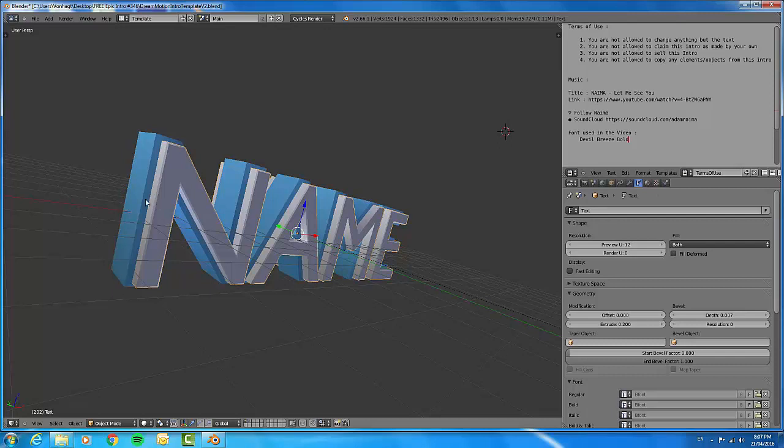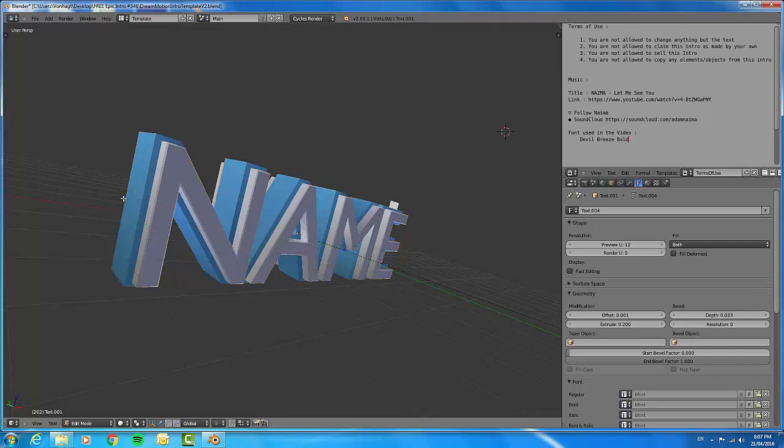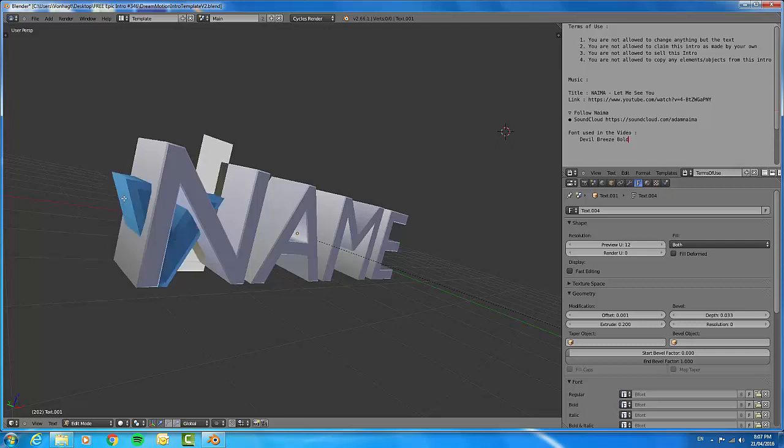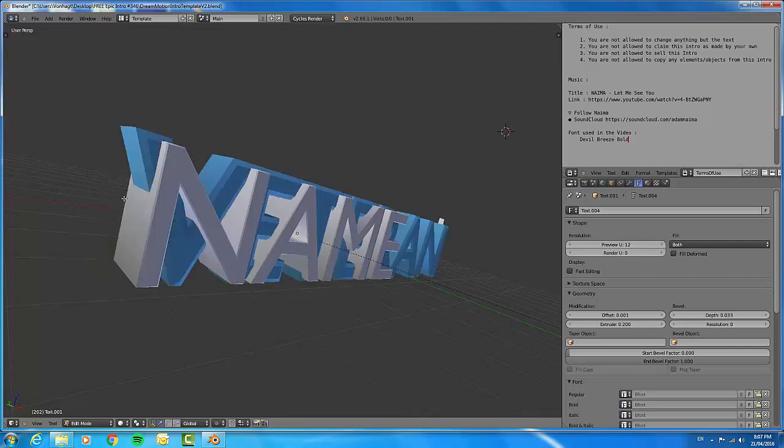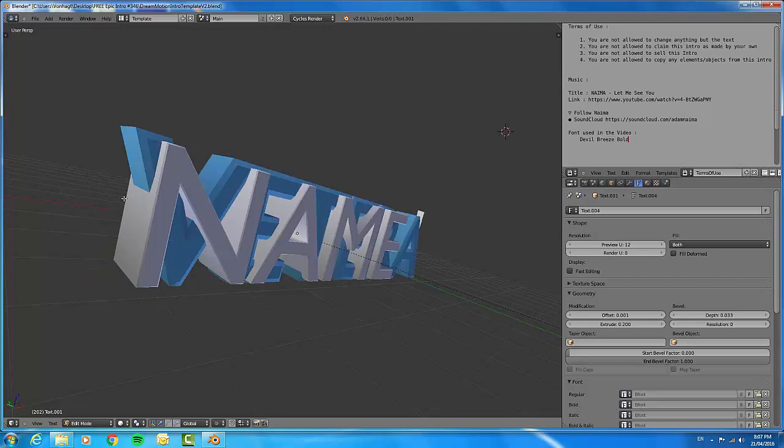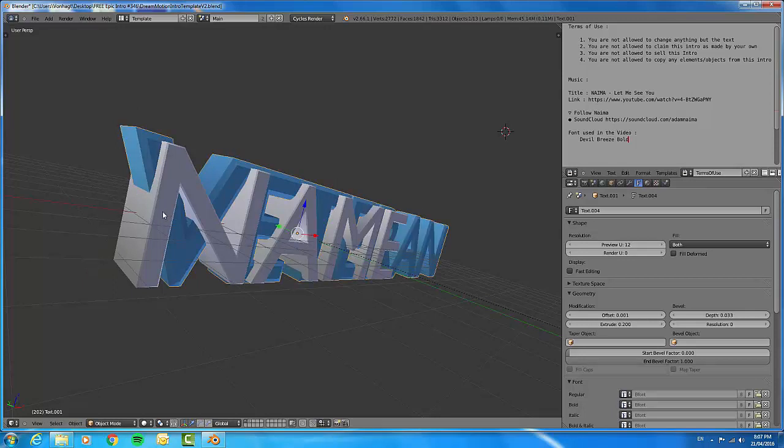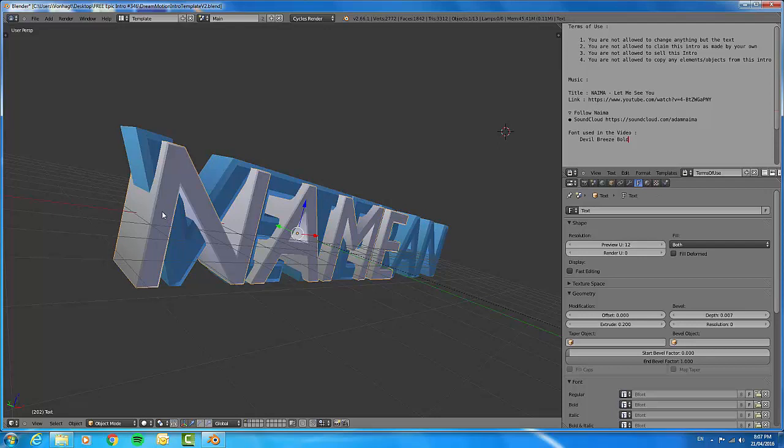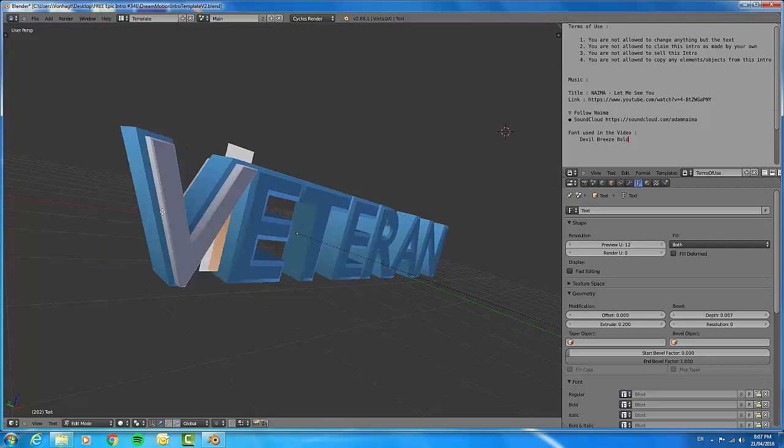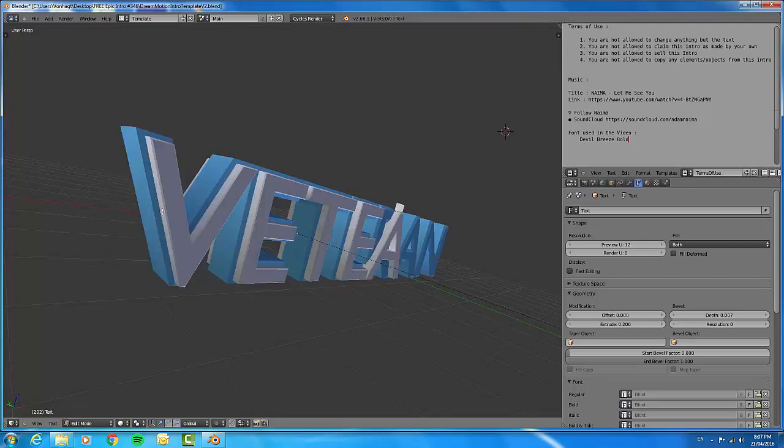What you're going to do is right-click on the text, click Tab, and now you go to Backspace and your text should disappear. Now you can just write your name in, Veteran Marxist or Veteran, and then click Tab again. Then right-click on the text in front, click Tab again, and Backspace and write your name in.